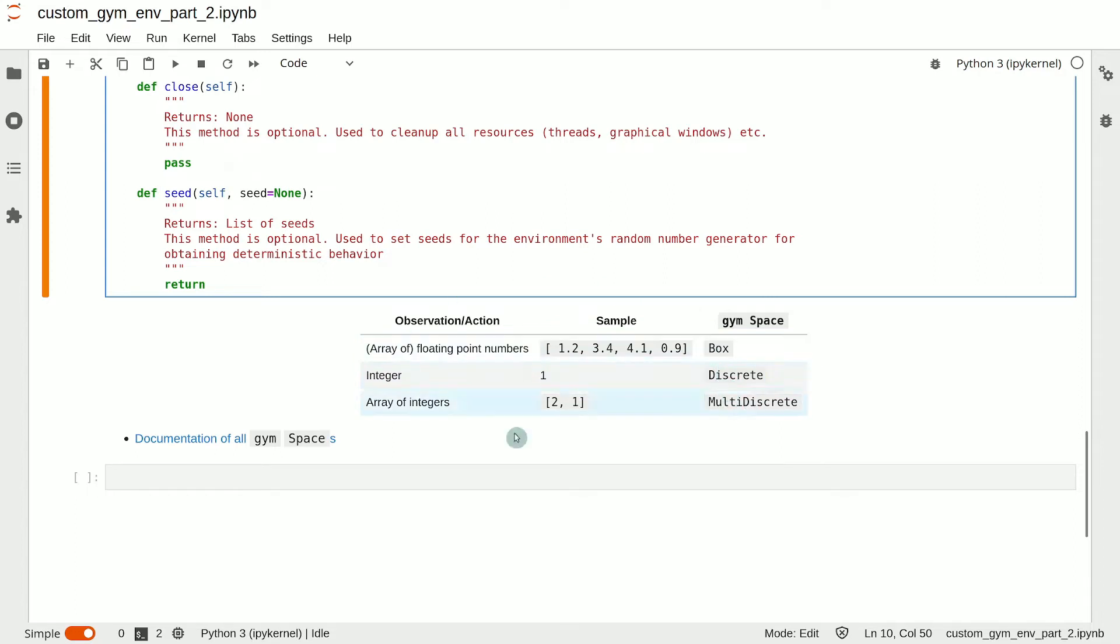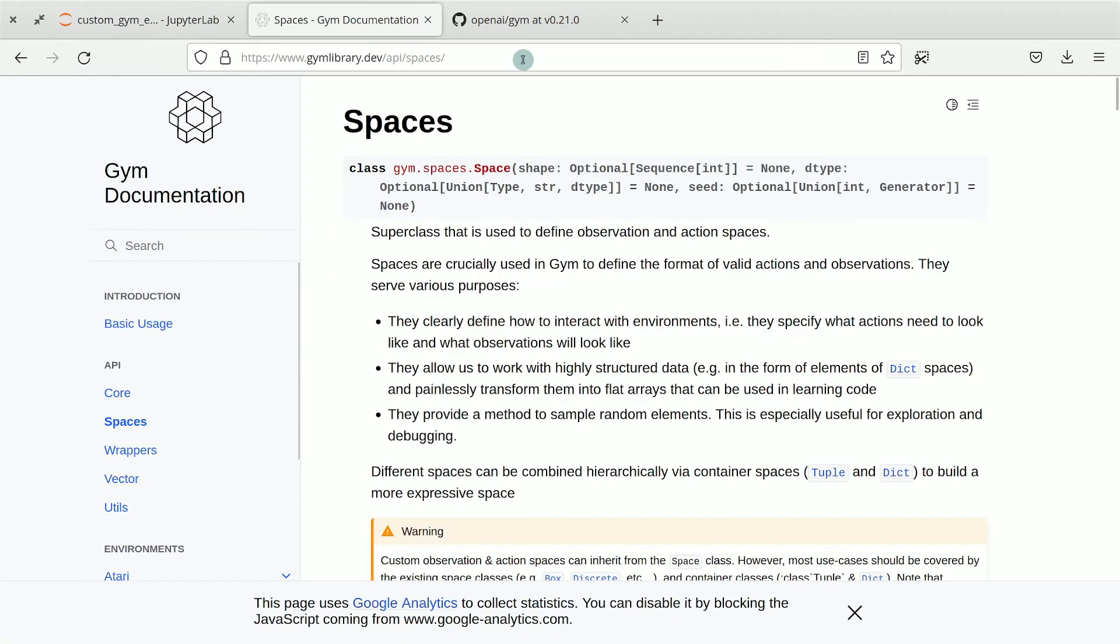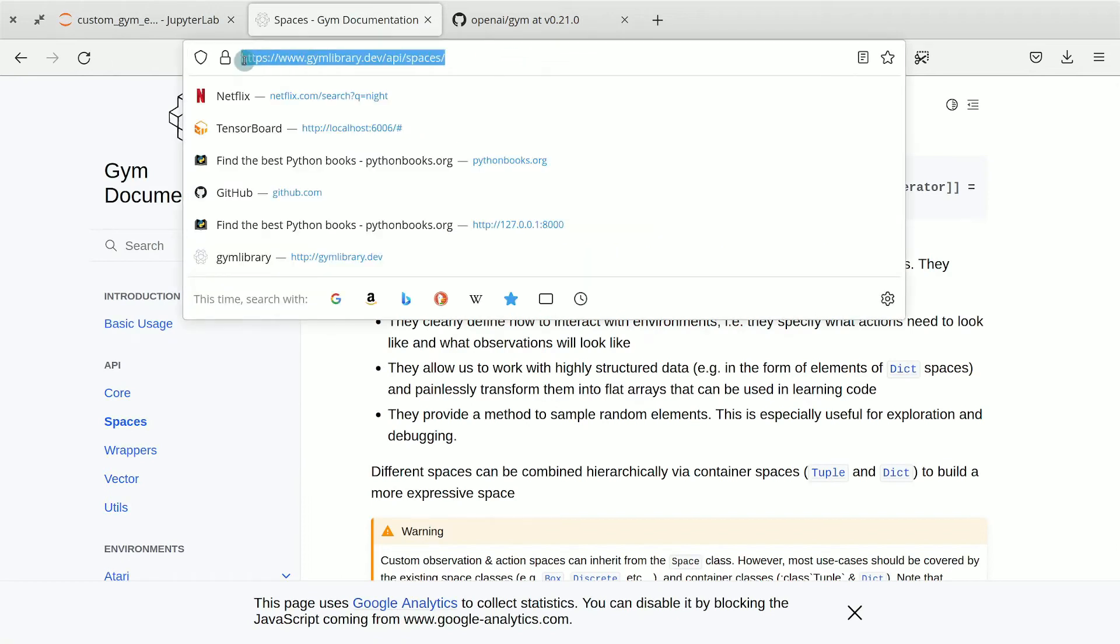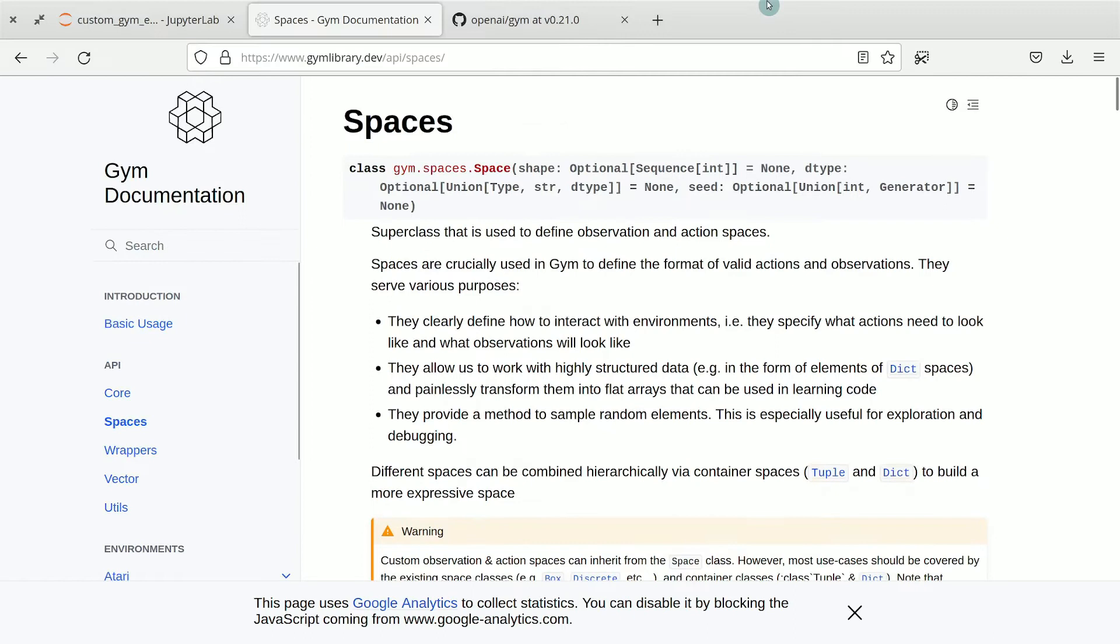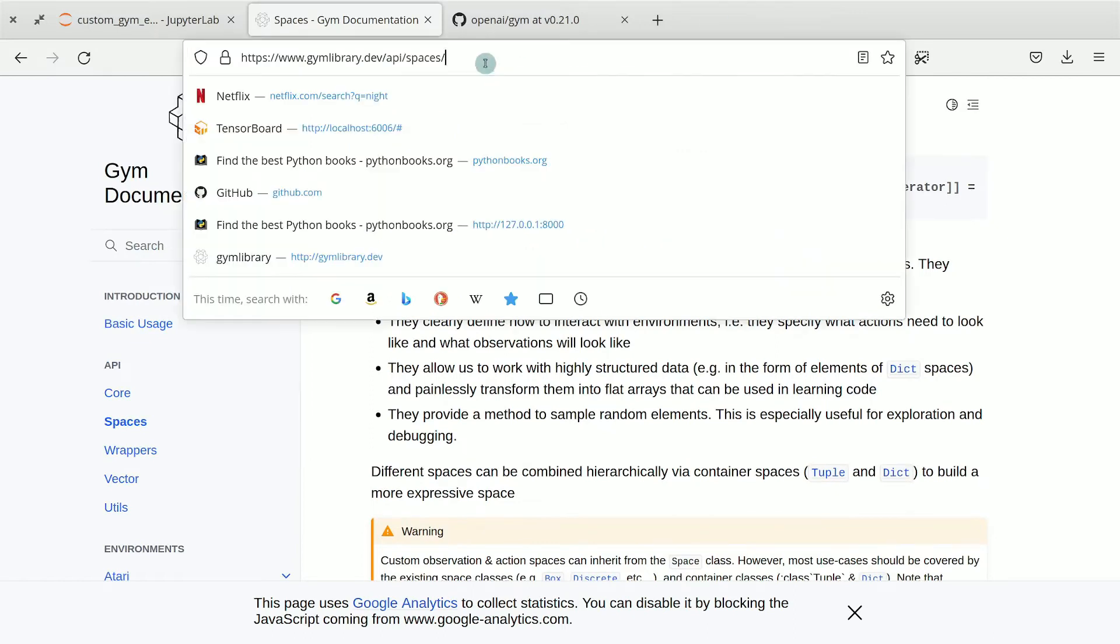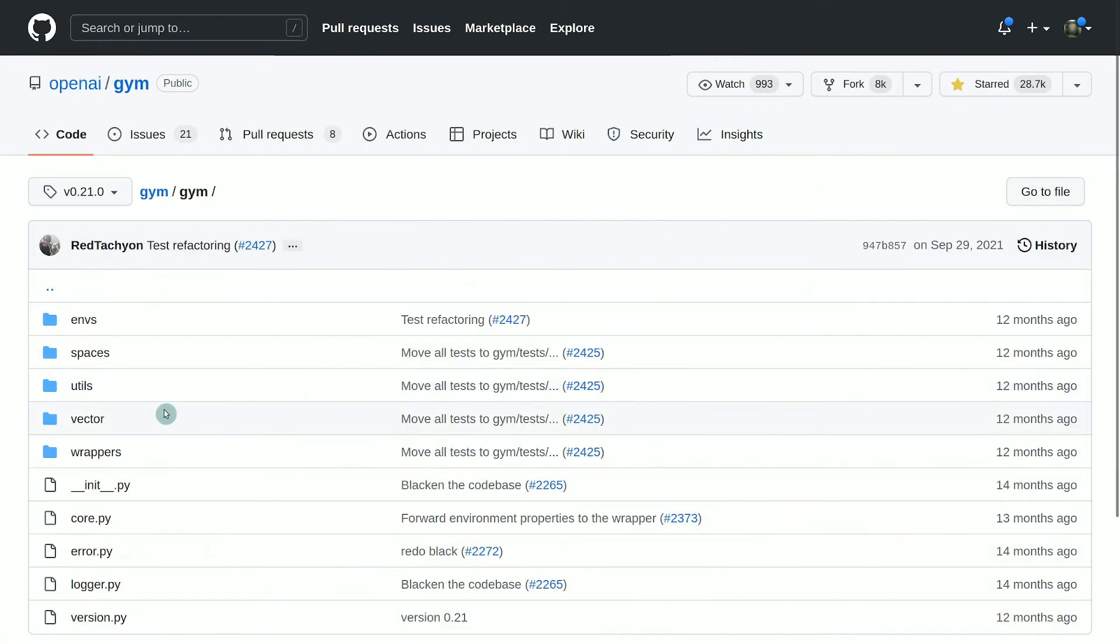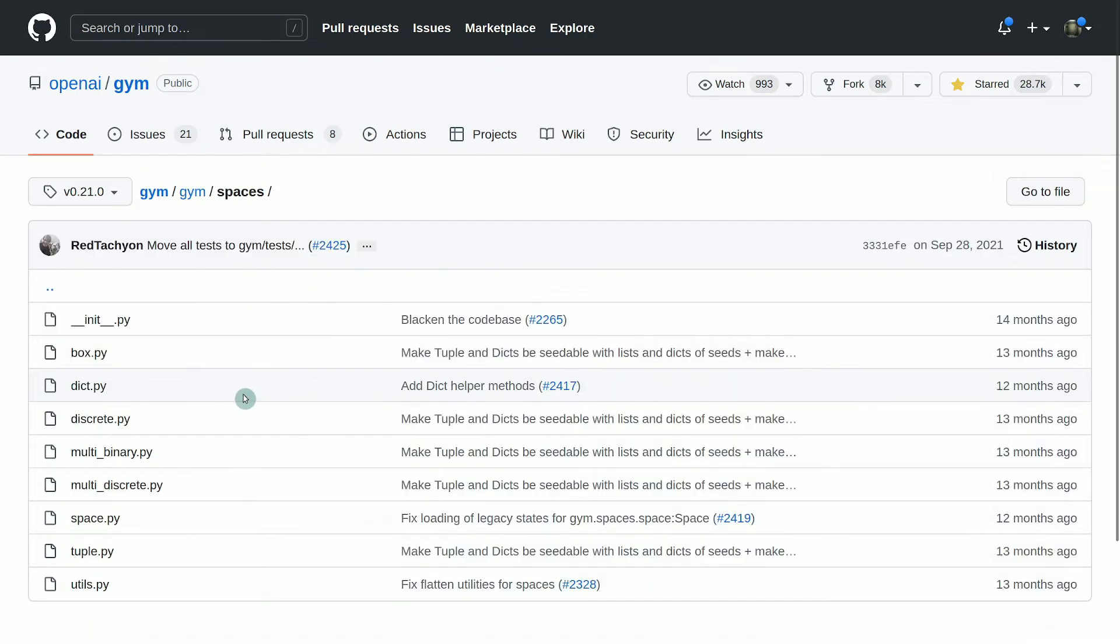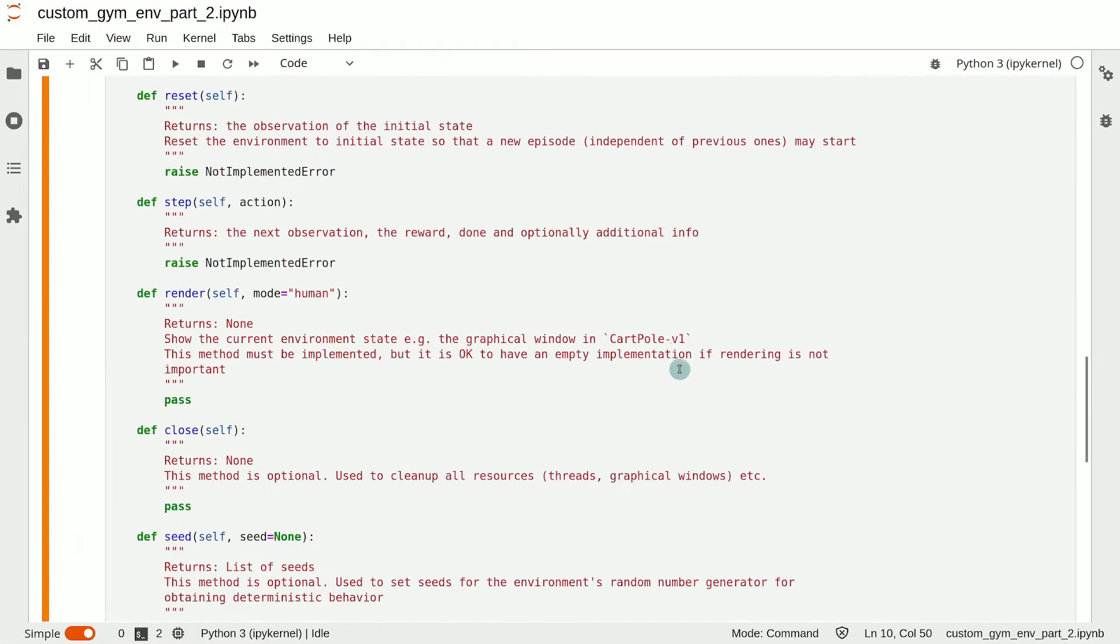This will determine which type of space you should choose. The table that you see here lists the three most common cases. To see the complete list, you should visit Gym's documentation, which is here. I will put a link to that in the lecture notes as well. Or you can go to Gym's GitHub repo, then go to the Gym folder and then the spaces folder. There you should also be able to see all the possible space types available.